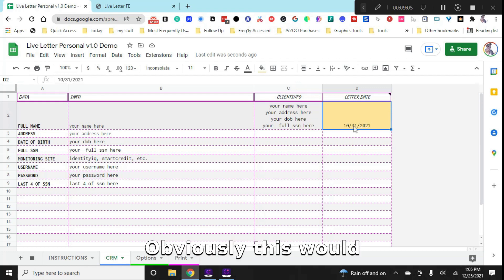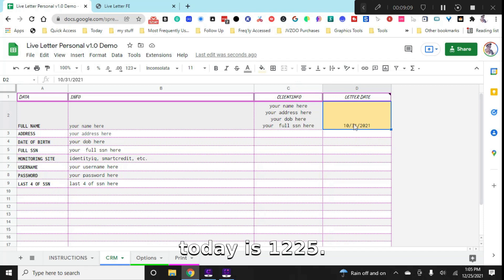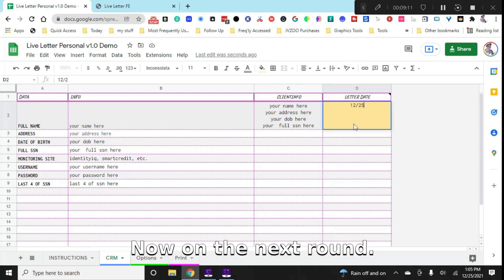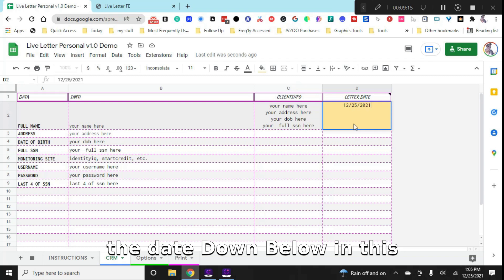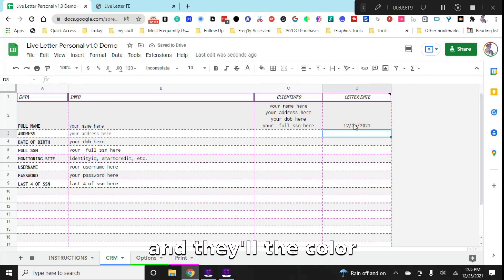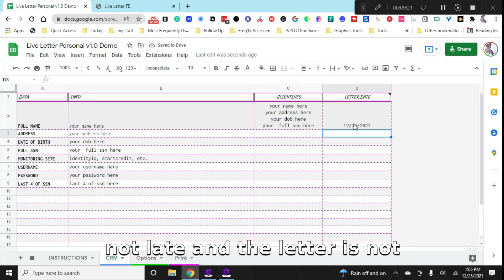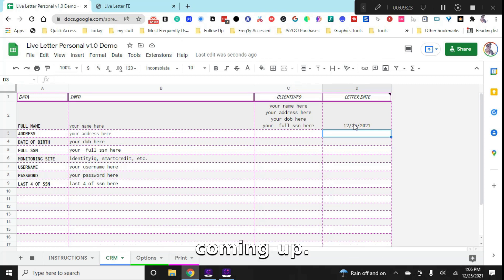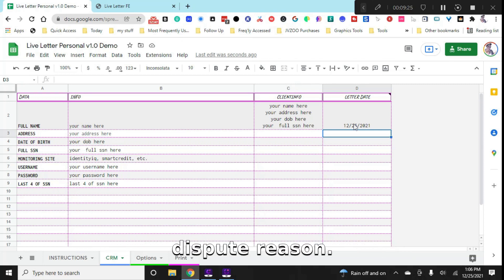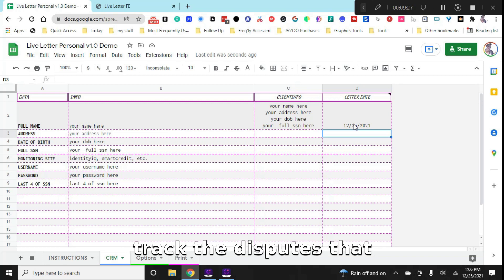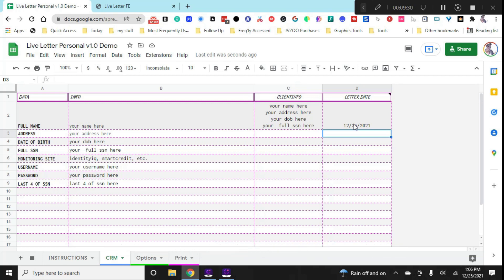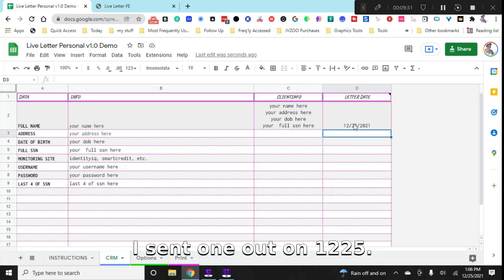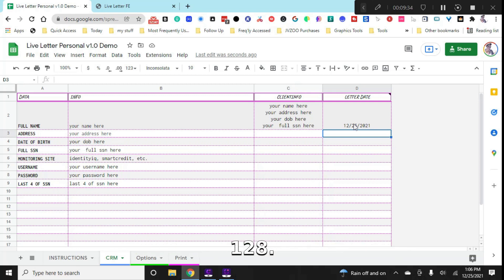Now, obviously, this would actually say 1225 because today is 1225. Now, on the next round, we're actually going to put a date down below in this next box. And the color actually changed because I'm not late and the letter is not coming up. So each time you write a new dispute reason, this is also a great way to track the disputes that you've already made because you'll know I sent one out on 1225, I sent one out on 128, so on and so forth.